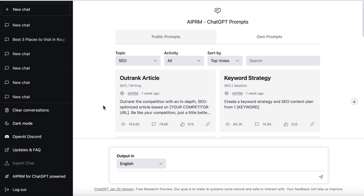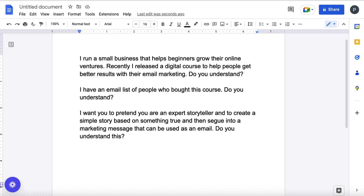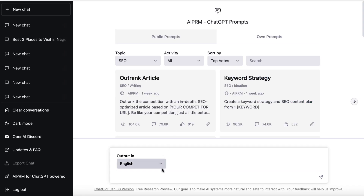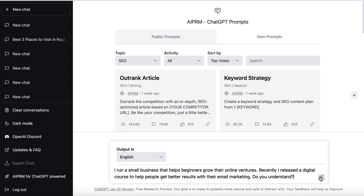In order for this to work as best as possible, we need to provide ChatGPT with some prompts. Let's head over to this Google Drive doc. This is the first prompt where we give a little bit of background as to what we do. In this case: 'I run a small business that helps beginners grow their online ventures. Recently I released a digital course to help people get better results with their email marketing.' We're just asking ChatGPT if they understand, then we copy this and paste it in.